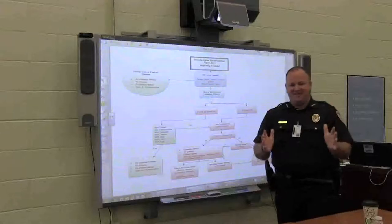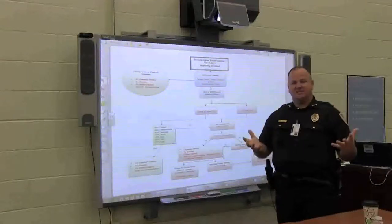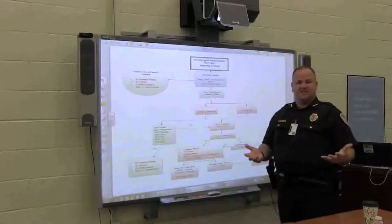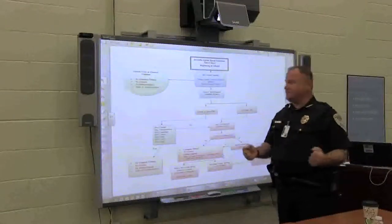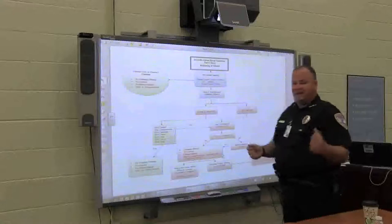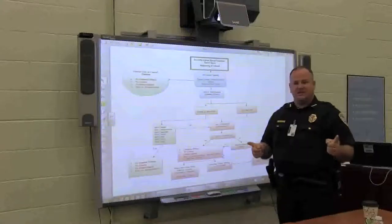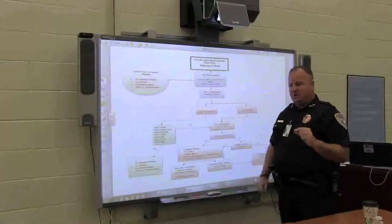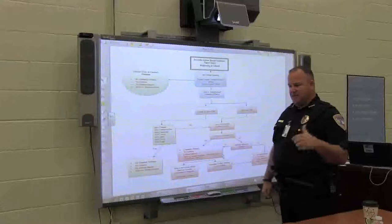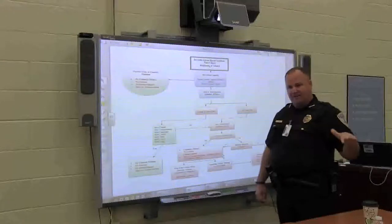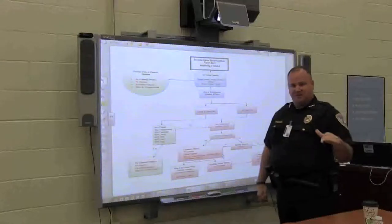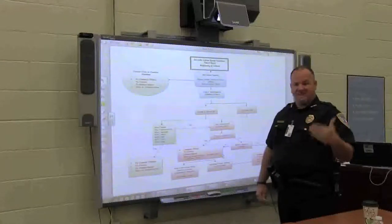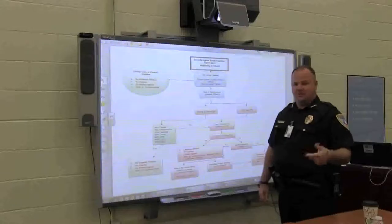We are here to talk about how we deal with Class C offenses on CCISD property. The last legislative session, they did a modification and eliminated the ability for police officers to write citations. It is now illegal. We cannot do it.